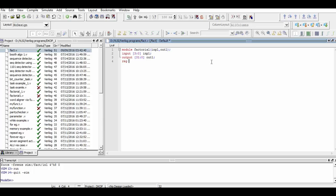We also declare a temporary register in order to store the value of the output temporarily in it. It should be of 32 bits too.